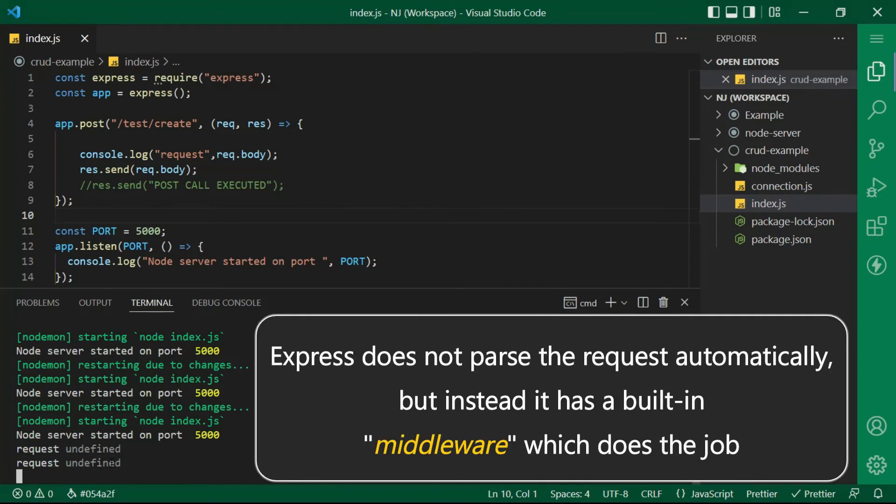That's because Express does not parse the request automatically but instead it has a built in middleware which does the job.